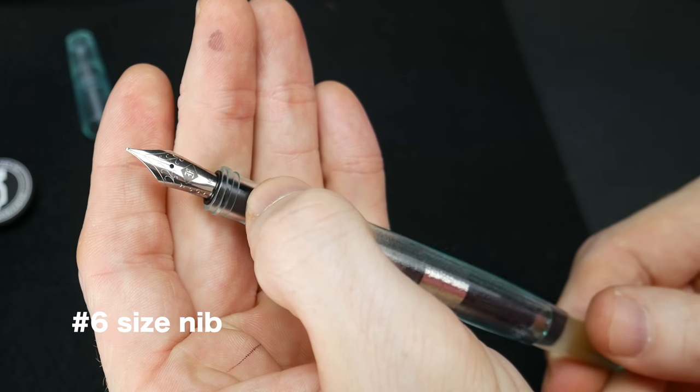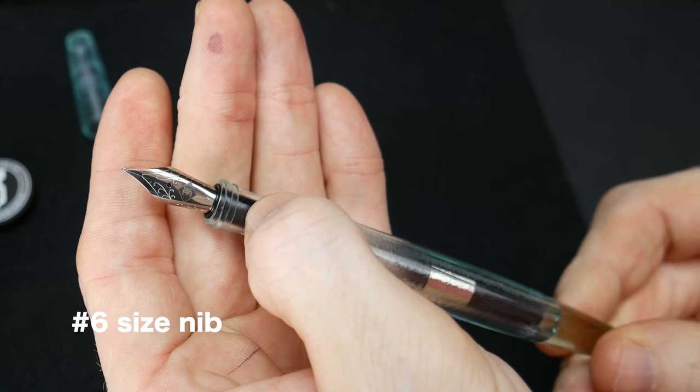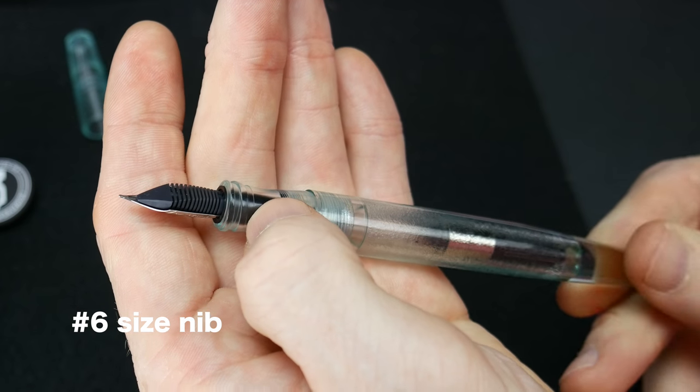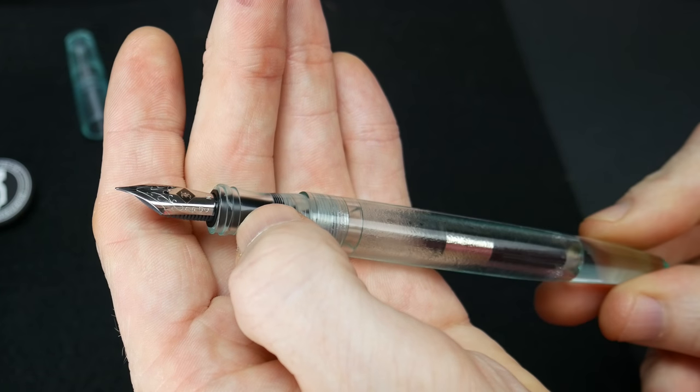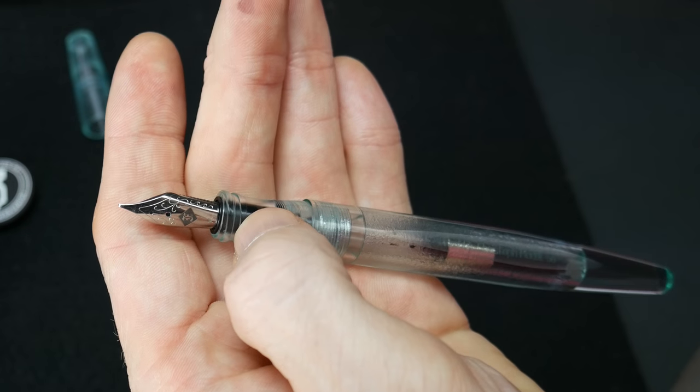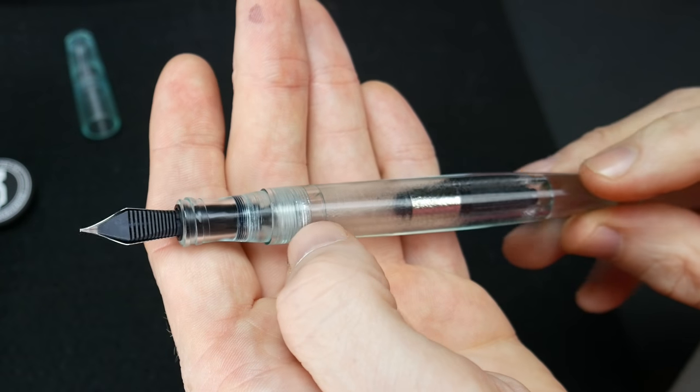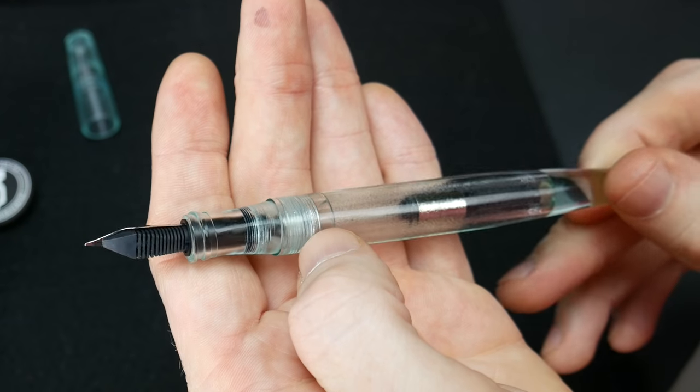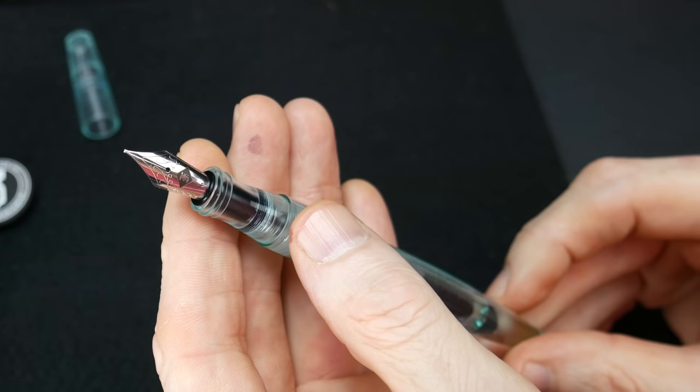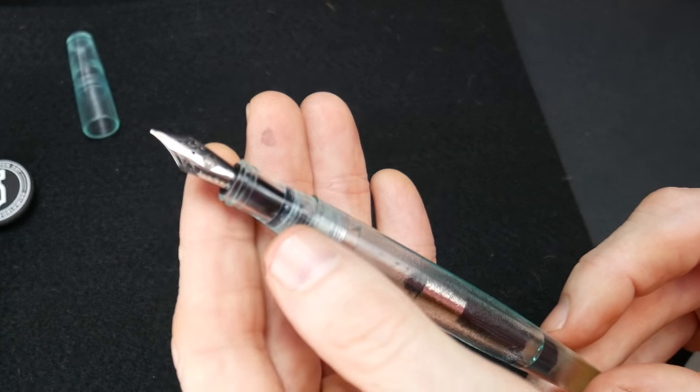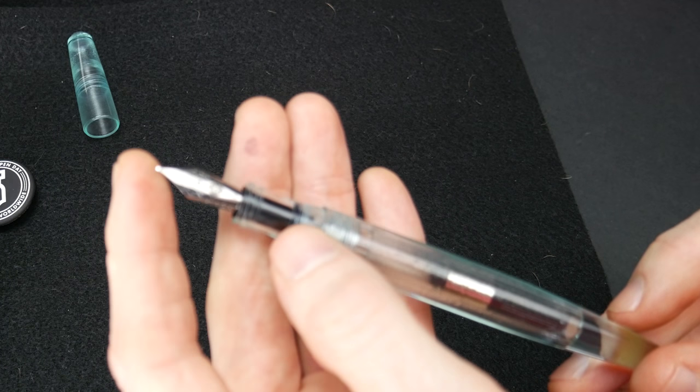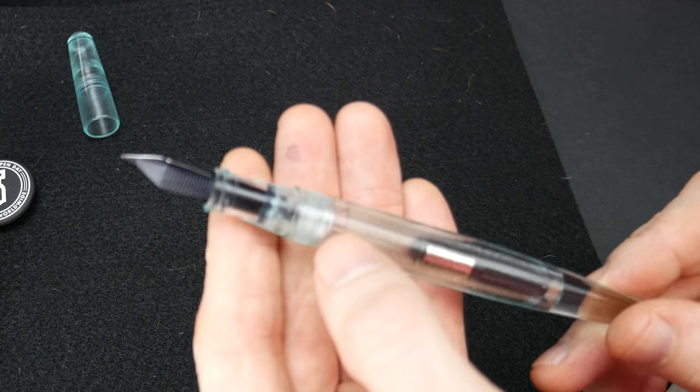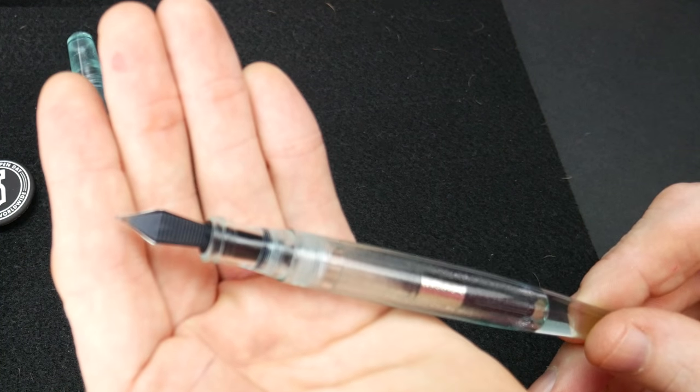This is the steel nib with Franklin Christoph logo and plastic feed. All of these, whether they're a Masuyama grind or not, are adjusted by Jim Rouse. It's a seven-step process. They dismantle, make sure that they're 100% clean, that the spacing is correct in between the tines, everything is aligned so that when you get it, it's ready to go.